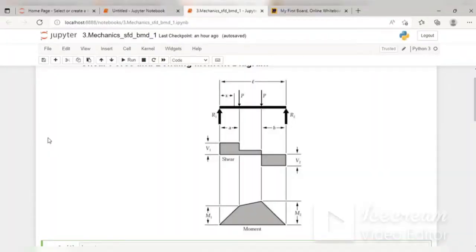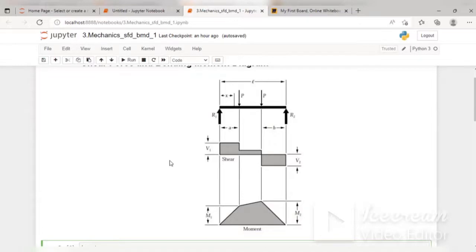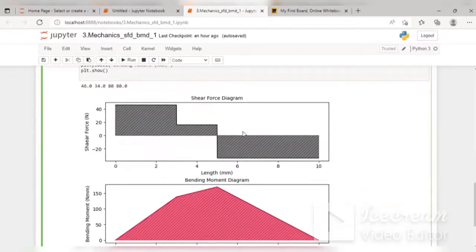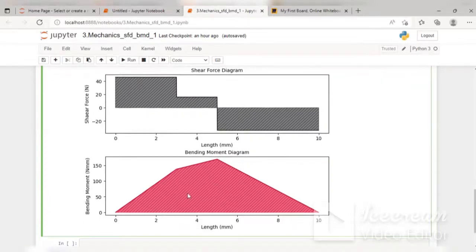In this lecture, I will be talking about how we can generate or plot shear force and bending moment diagrams for a beam when it is loaded with any kind of force. I will be taking an example of a simply supported beam loaded with two point loads P1 and P2. At the end, we will generate this kind of shear force diagram and bending moment diagram.